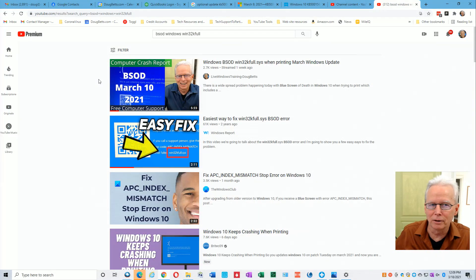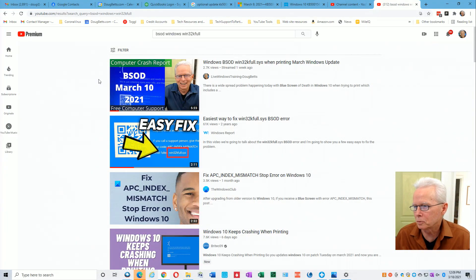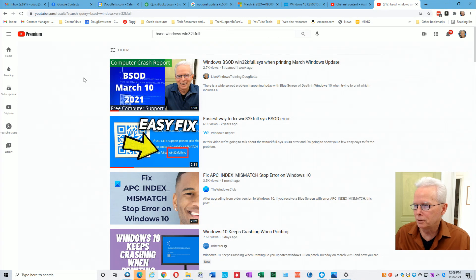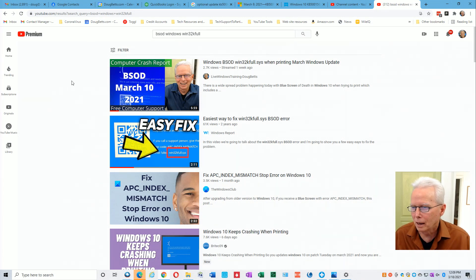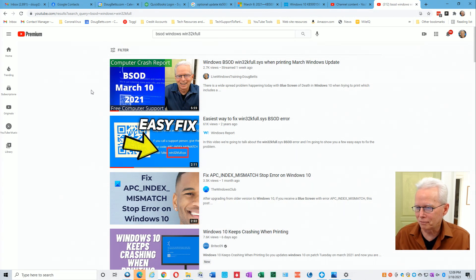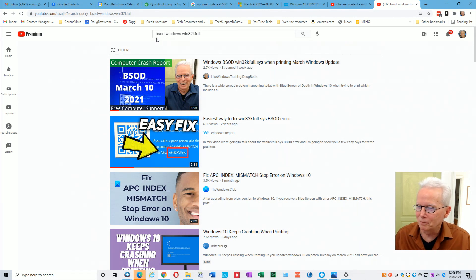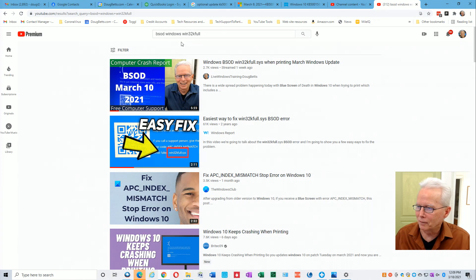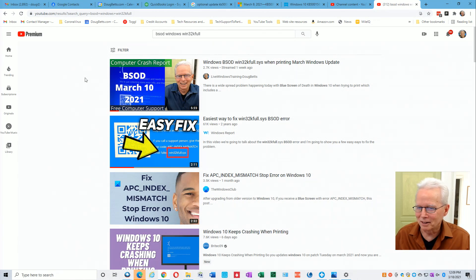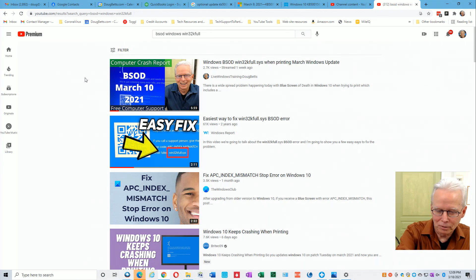Hi, this video is a follow-up to a video I did a week ago showing you the Windows blue screen of death win32k full.sys when printing March Windows update. How cool is this, I've showed up in the number one position. This might be because the words that I searched for are exactly in my title. This video is about the final solution that Microsoft has given us.